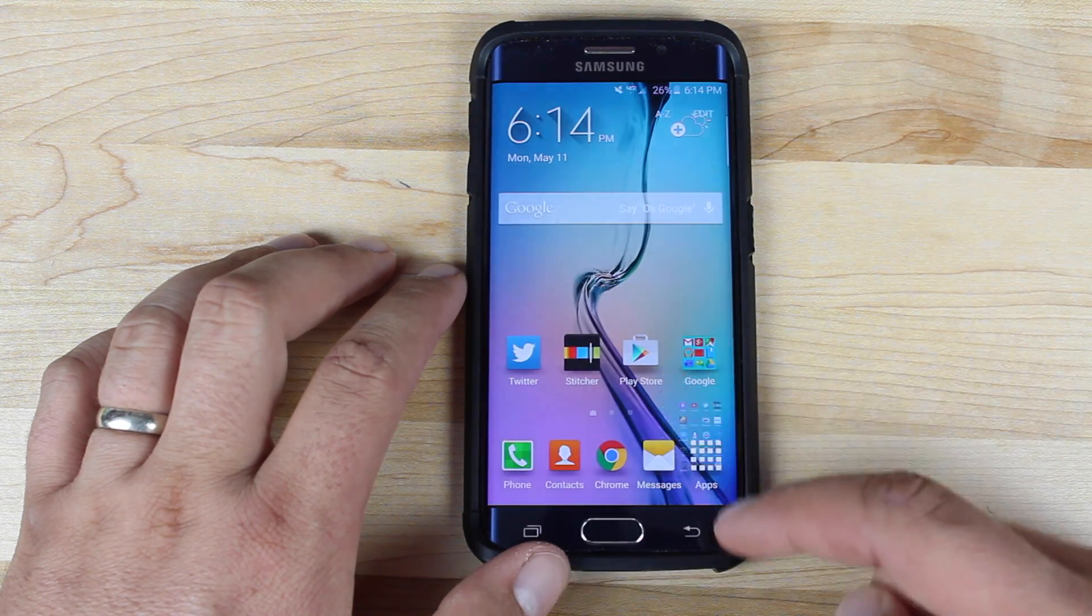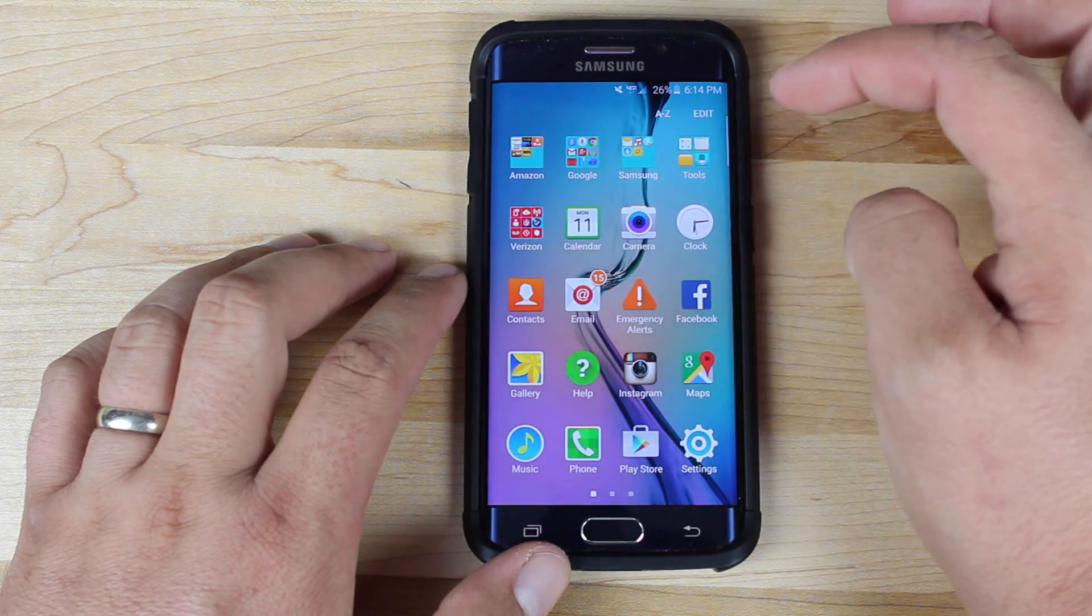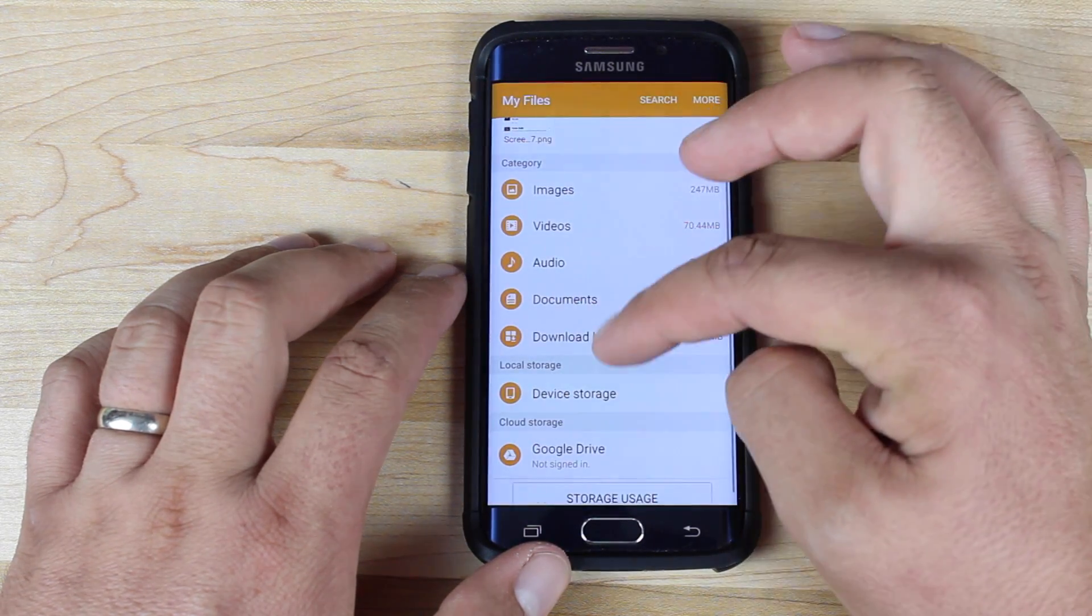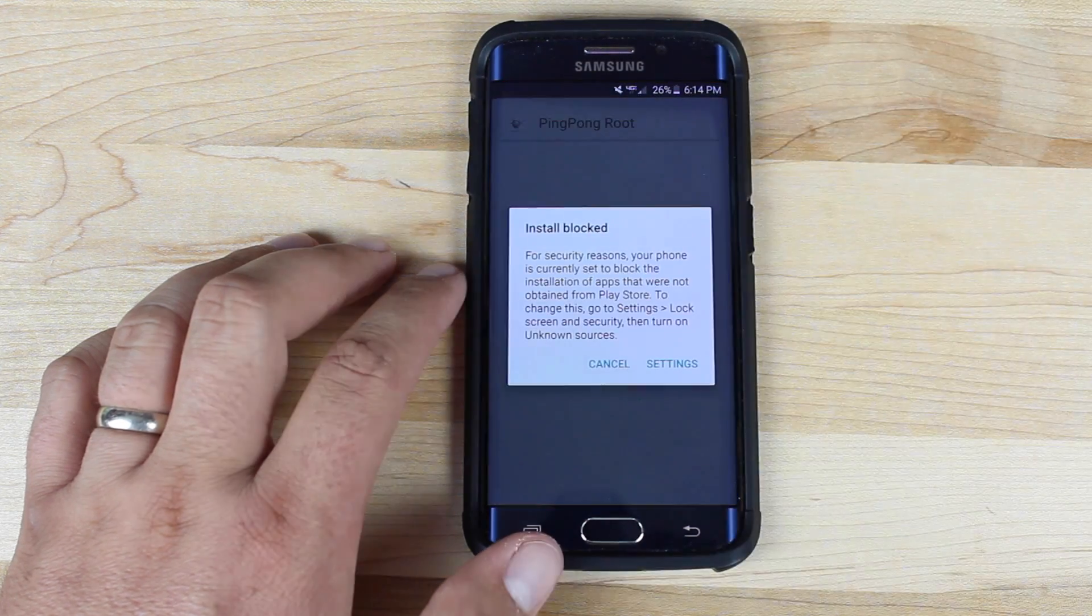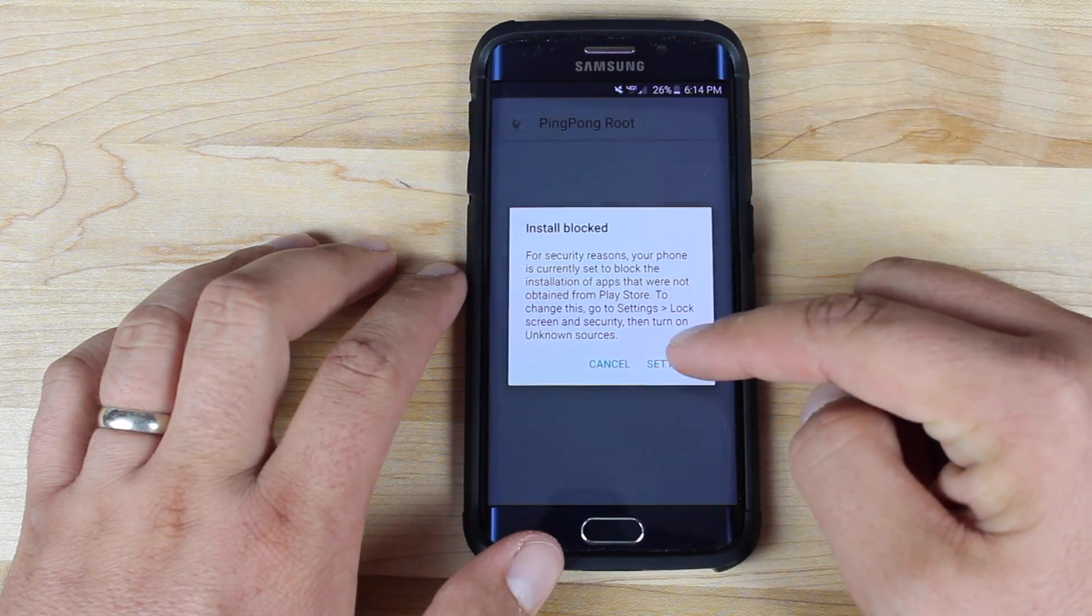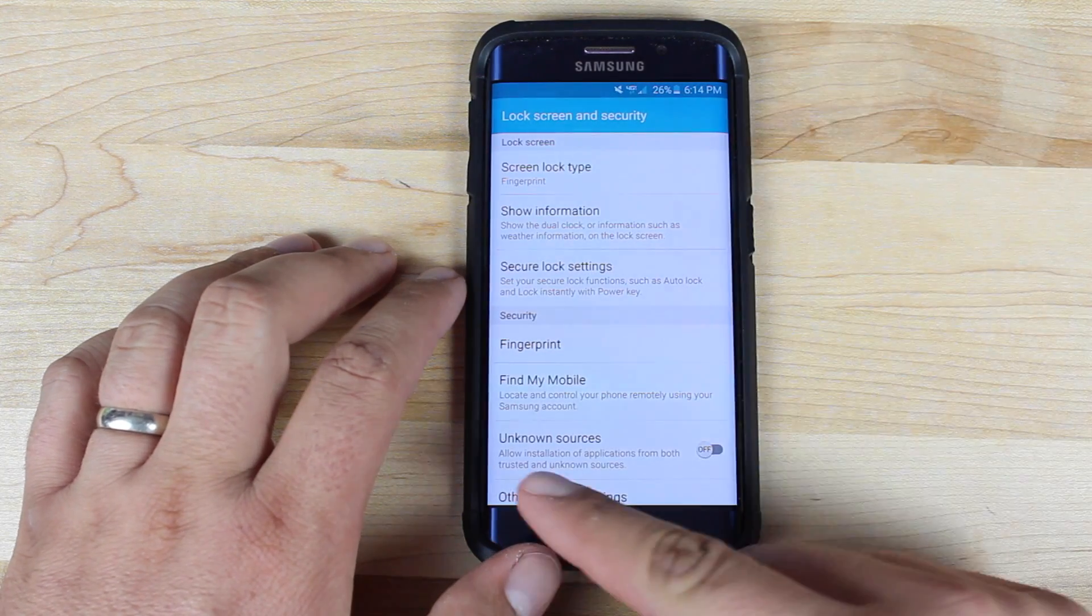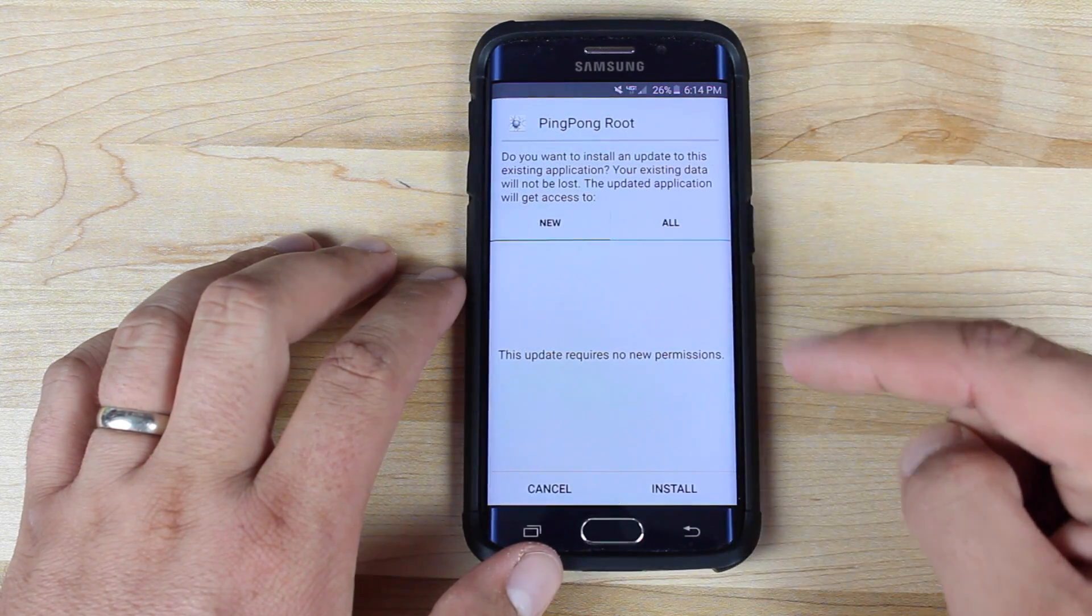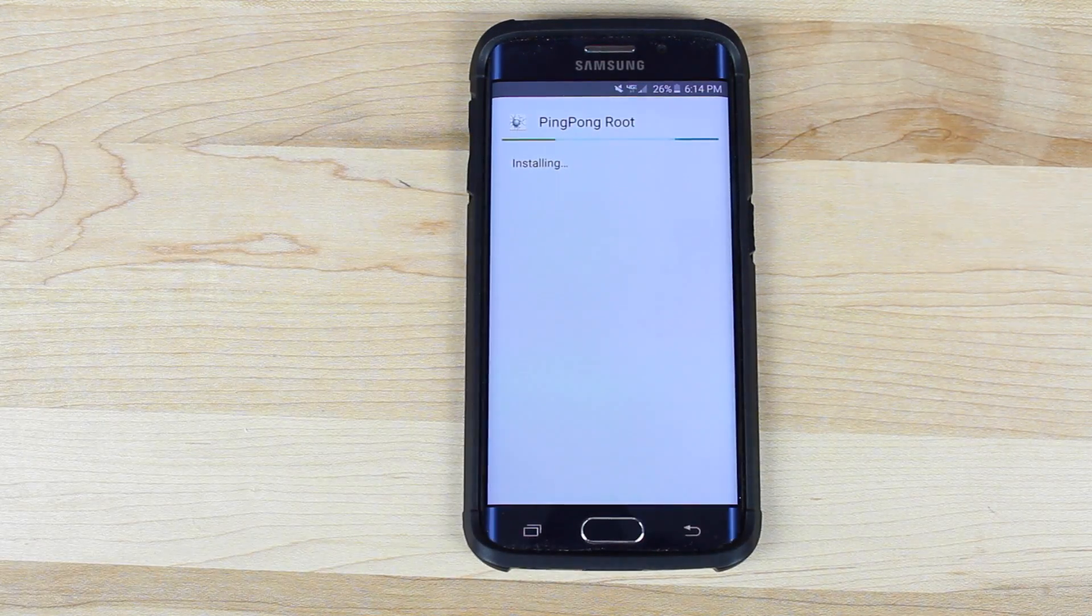Once you have downloaded that you'll go to your file manager, go to your download folder, then open up that new ping pong root application. Go into settings, select unknown sources, go ahead and install the application.